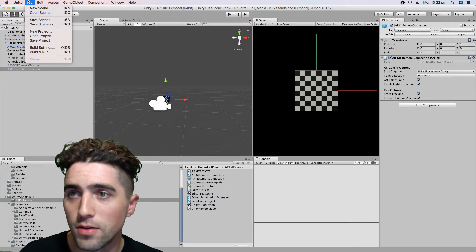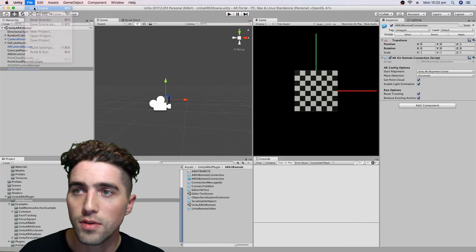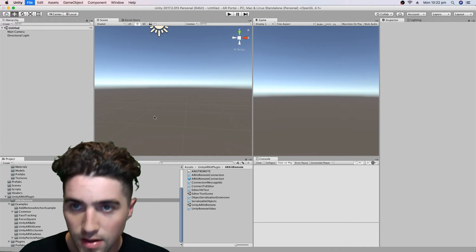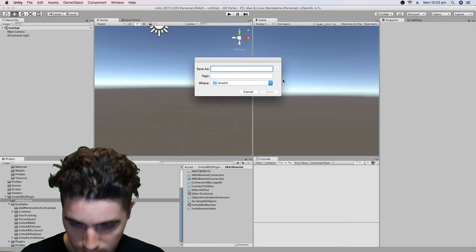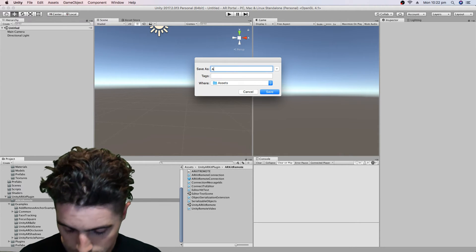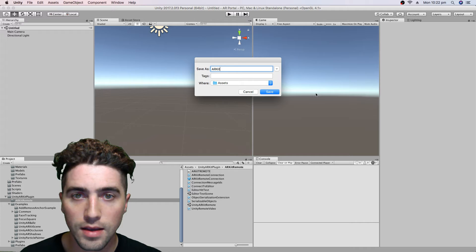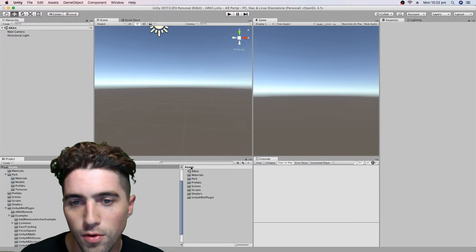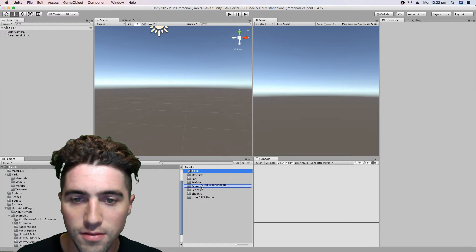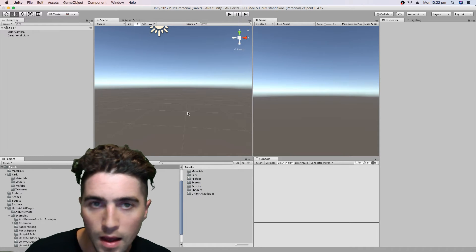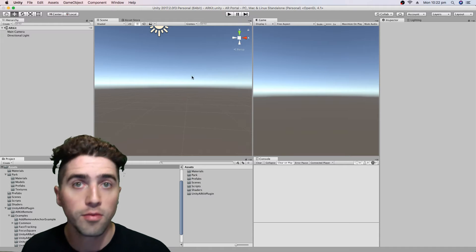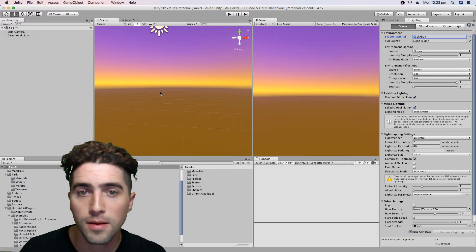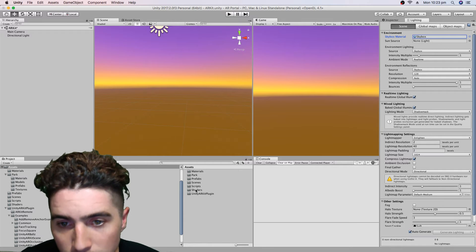Now I can create a new scene. We'll save it straight away — we'll just call it ARKit, and save it in our scenes folder. The first thing you might notice is that we've lost our skybox that we were using, so first of all just make sure we put that back, and then we can drag in our prefabs.